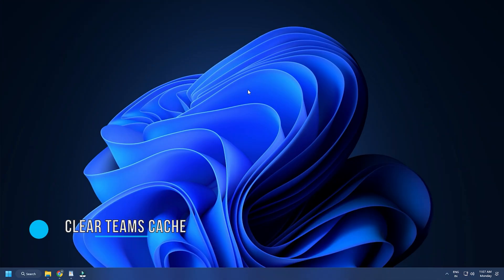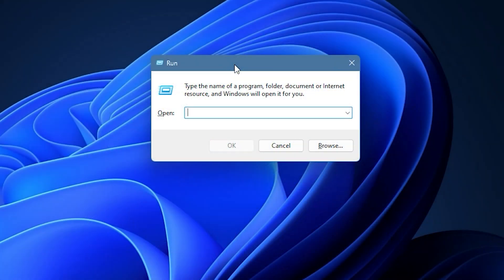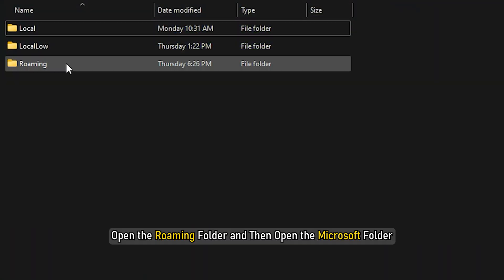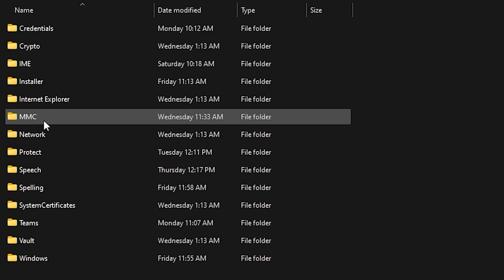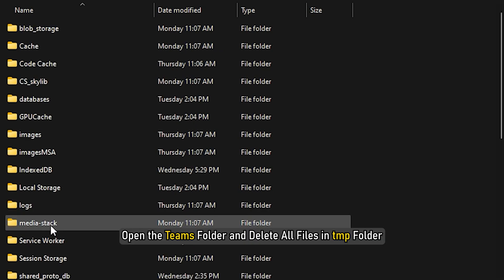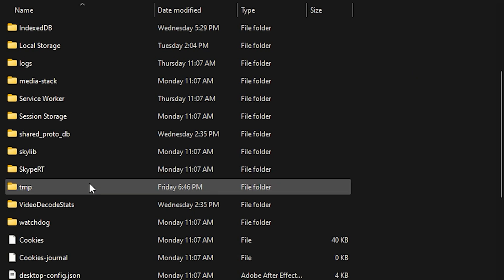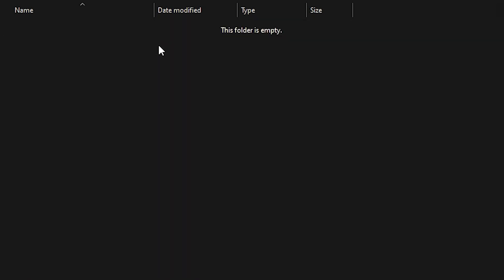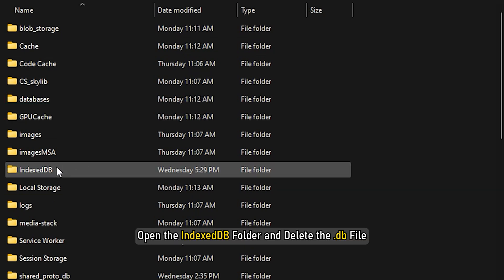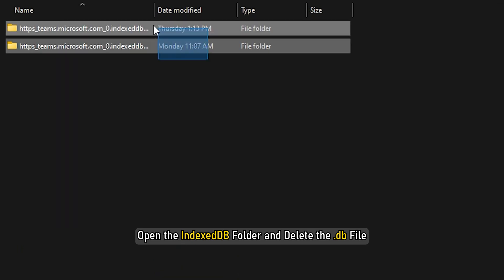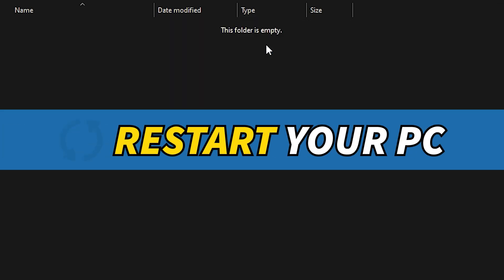Method 4. Another thing you can do is clear the Teams cache. Press the Windows plus R keys to open Run. Type appdata and press Enter. Open the Roaming folder and then open the Microsoft folder. Finally, open the Teams folder and delete all the files in Temp folder and delete all the files in block-storage, cache, GPU cache, databases, and local storage folders. Next, open the IndexedDB folder and delete the .db file. Finally, restart your PC.